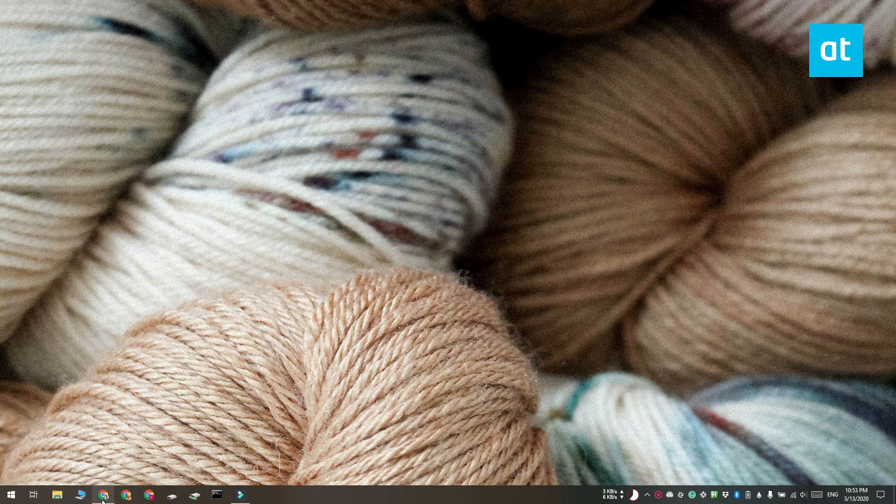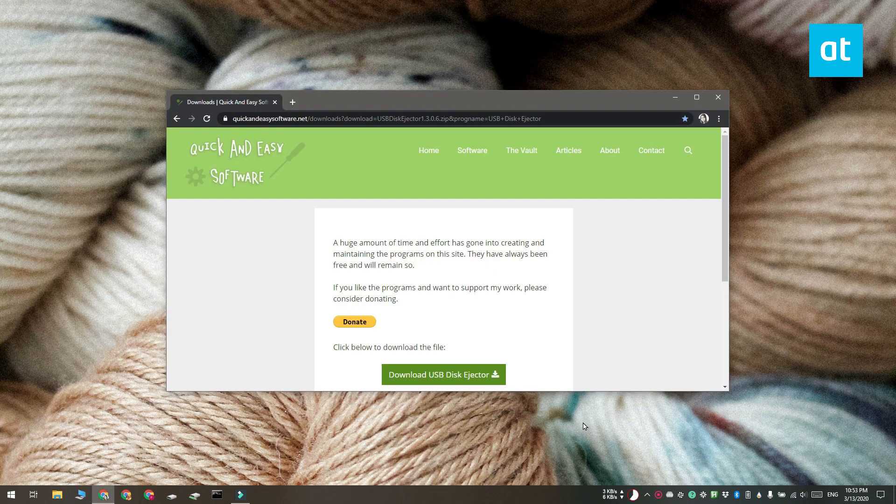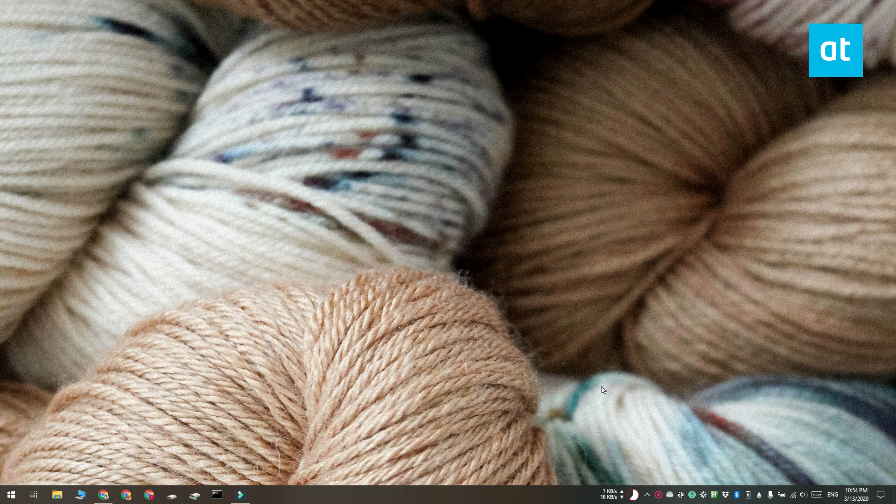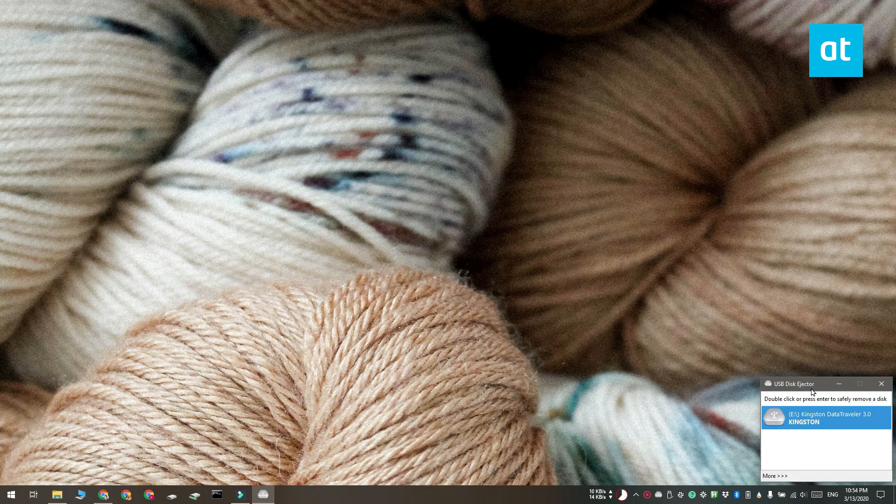For this, you use a free app called USB Disk Ejector. Go ahead and download the app and connect the USB disk that you want to be able to eject with a keyboard shortcut.